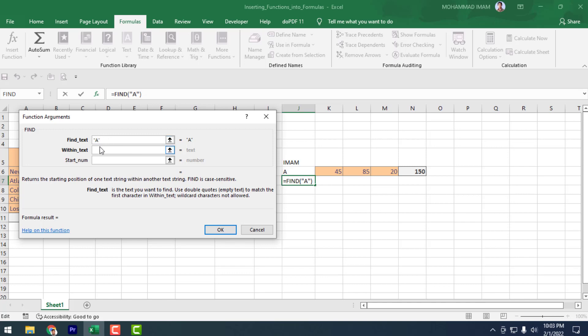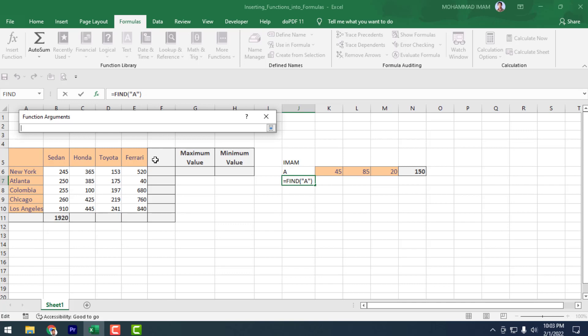Excel requires double quotation marks around text. If we find text, we have to put the double quotation mark. But don't worry — we did not put it ourselves, because Excel automatically adds the double quotation marks. In the Within Text argument, I select the cell containing the text to search in.